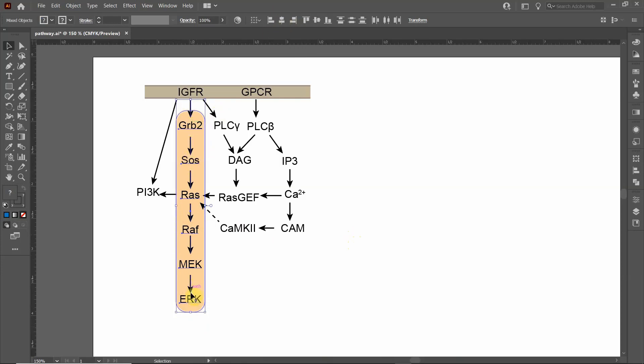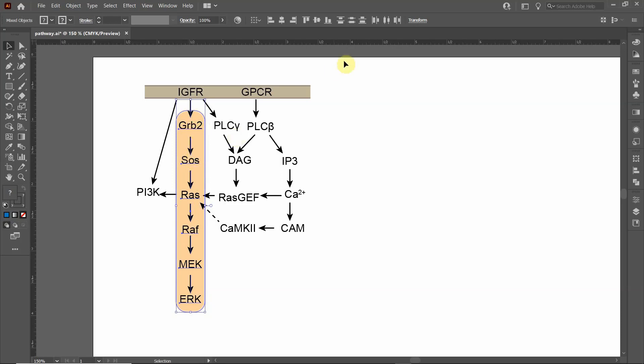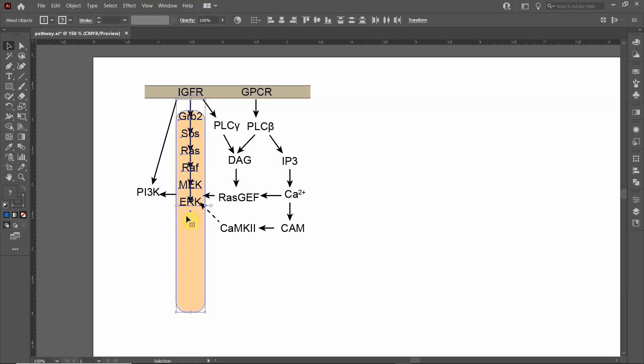The other thing is, if you look at these arrows, they're not quite evenly distributed between the words. If you look at this arrow between SOS and GRB2, it's closer to SOS than it is GRB2. We're going to use the vertical distribute center to distribute all of the text.